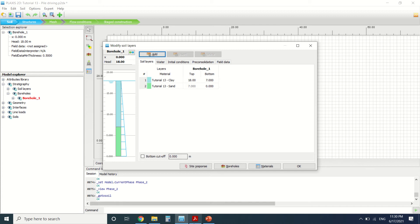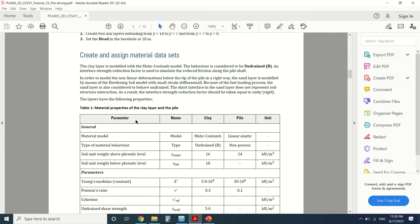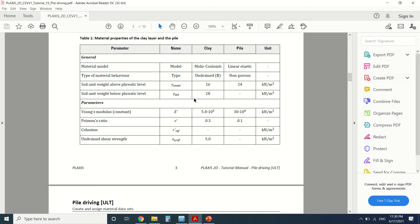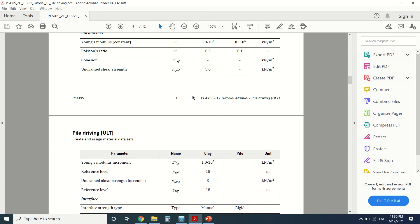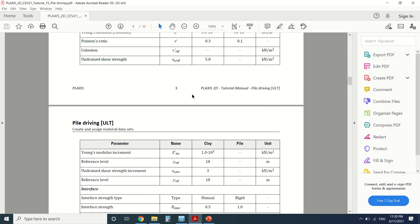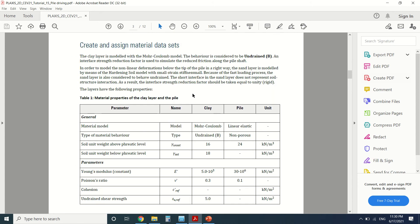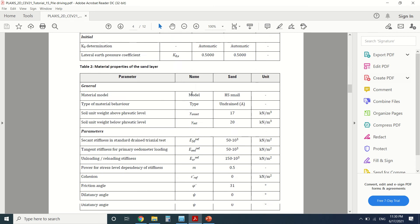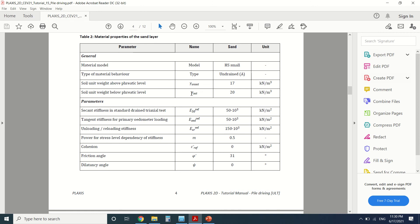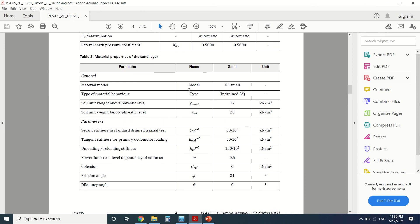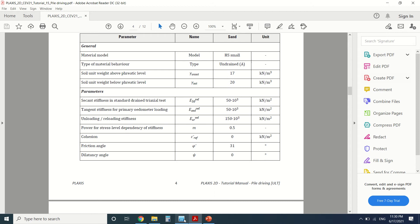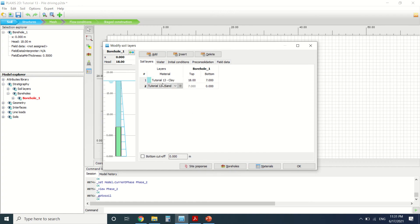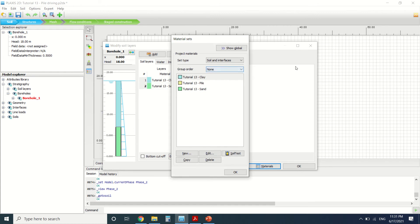You can see it here—this is the stratigraphy, this is the borehole. You can see that there are two levels: there's a clay level and the sand level. These are the materials. The clay will be modeled as Mohr-Coulomb, the pile as linear elastic, and the sand will be modeled as hardening soil.